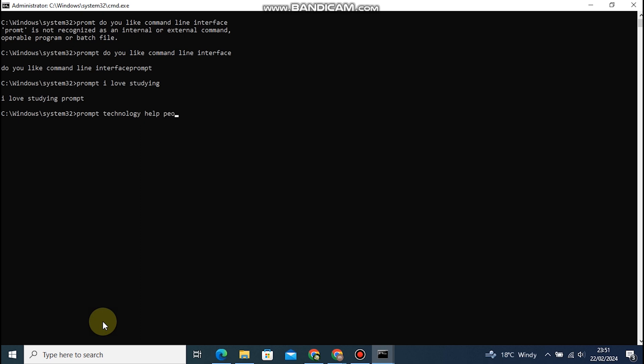And there you have it, five essential CMD commands that can significantly enhance your Windows command line experience. Experiment with these commands, and don't be afraid to explore more as you become more comfortable with CMD.